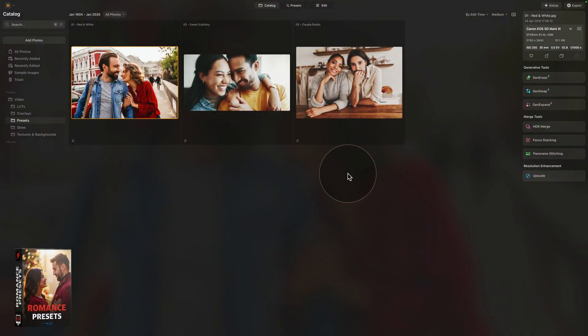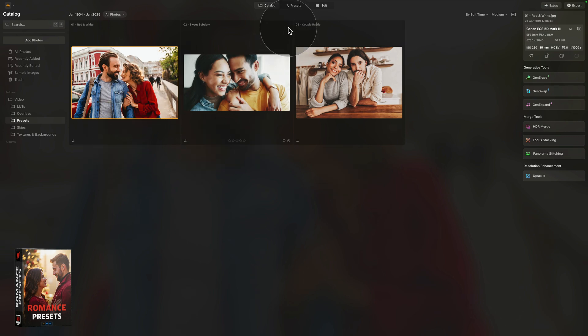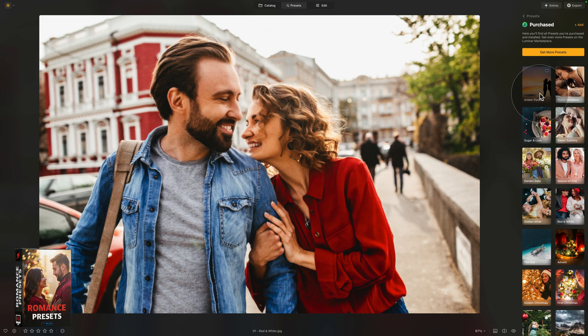Moving into Luminar Neo, it's time to look at the Romance presets. The bundle comes with 8 collections of presets. To see them, just select an image and move into the presets module, then navigate into the purchased section where you can see all 8 modules. We have the Amber Passion collection, which is ideal for beautiful couple sunset captures.